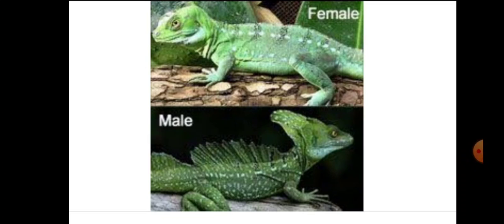Both males and females can run on water. But here is the question: how do these lizards actually run on water?